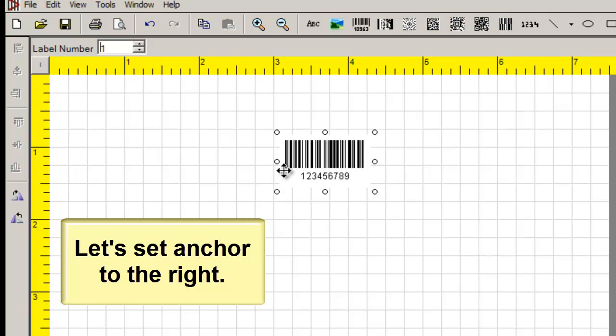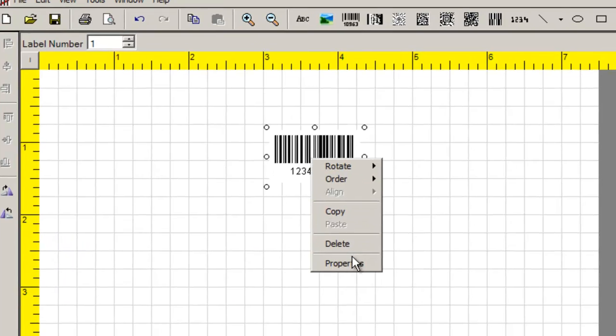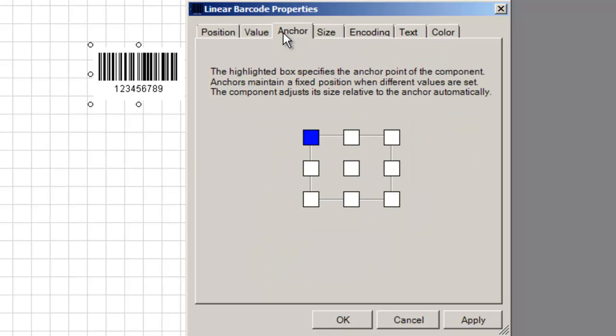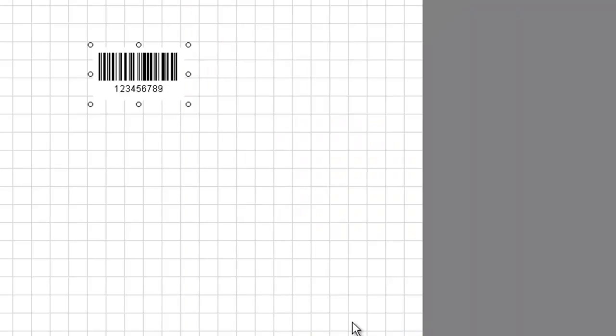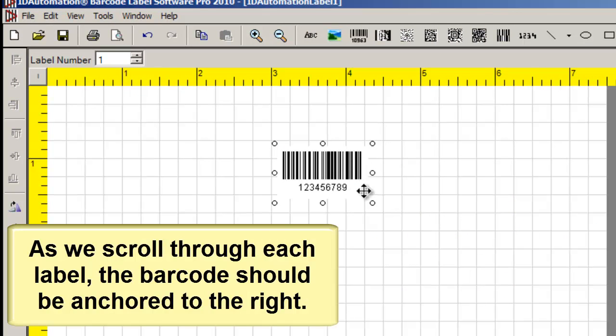Let's set Anchor to the right. As we scroll through each label, the barcode should be anchored to the right.